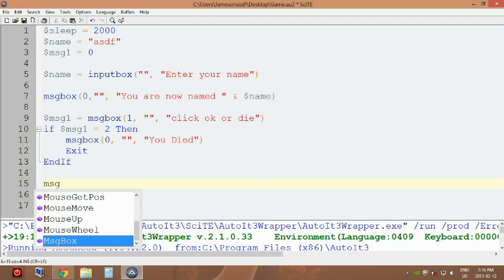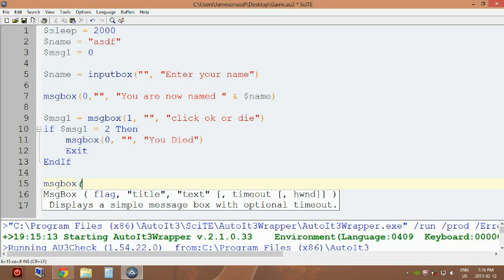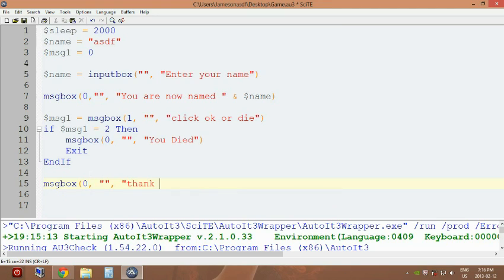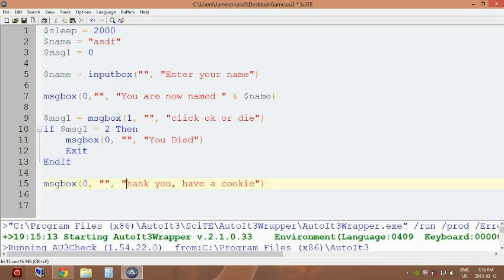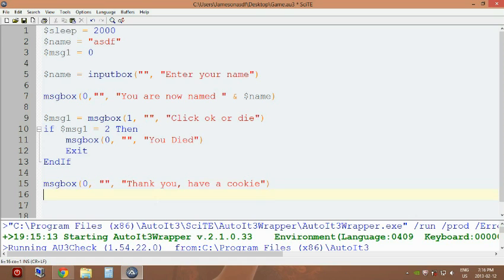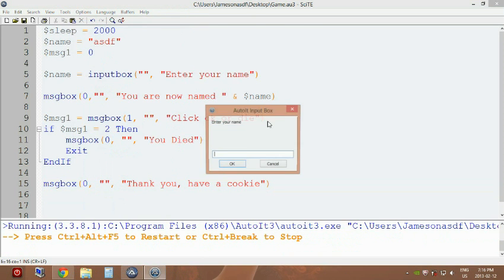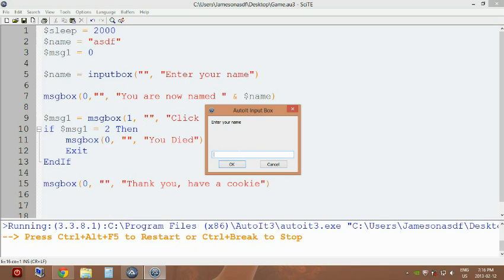So what we're going to say is msgbox, 'thank you, have a cookie'. Yeah, and we're going to capitalize that. I don't know why, because yeah, I don't know, haha.